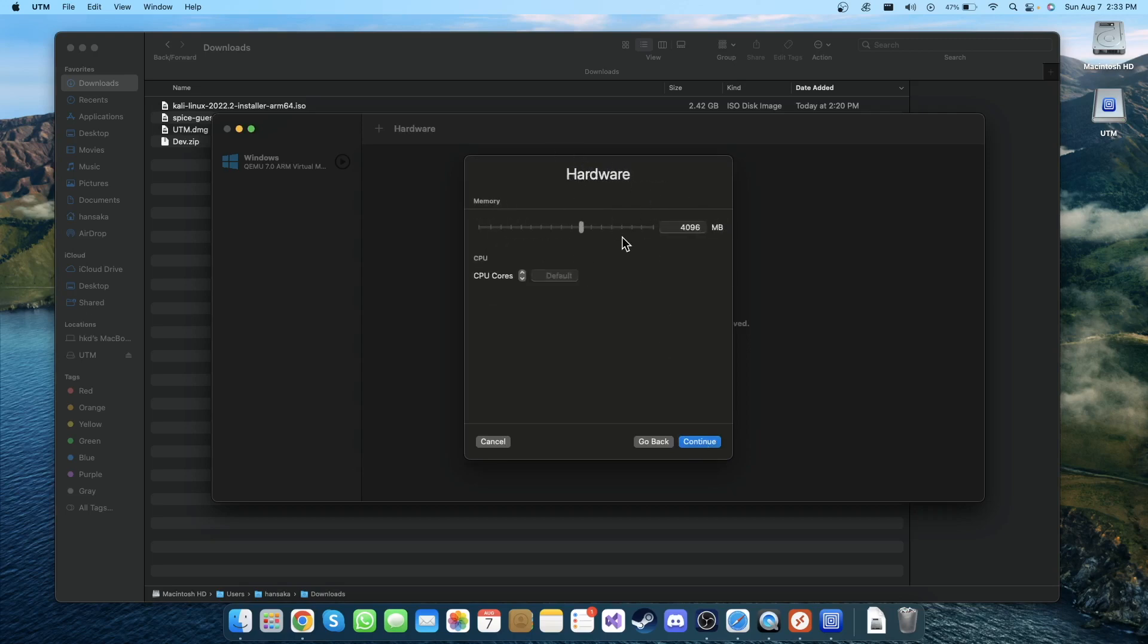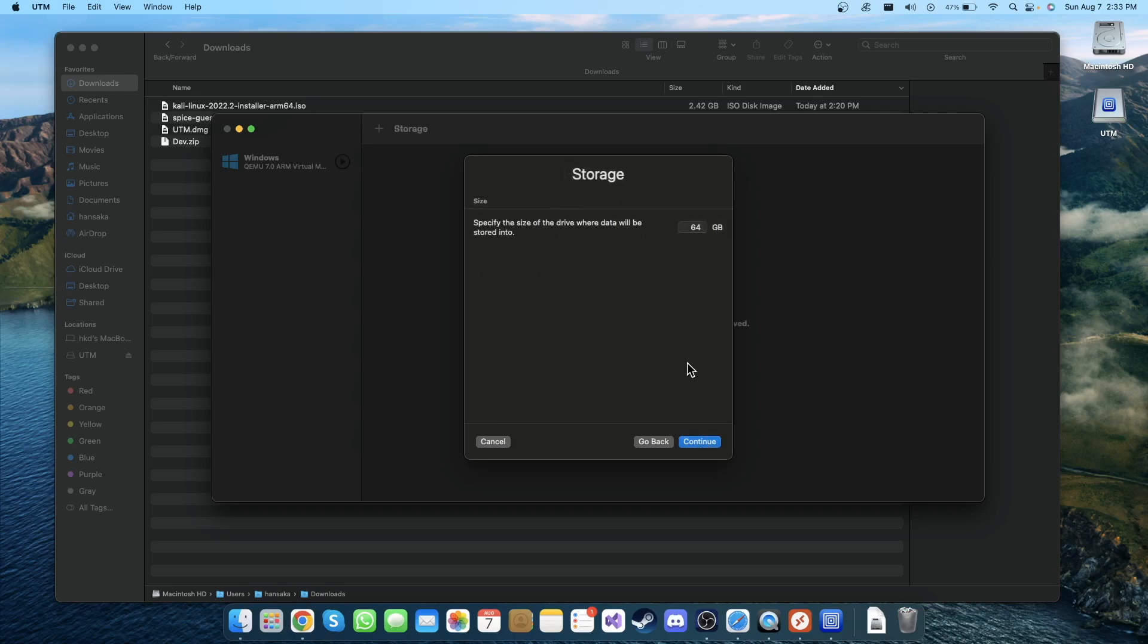In here you can specify the hardware allocations for this virtual machine. I'm keeping this as default because I have 8 GB RAM and it's showing me 4 GB for this virtual machine. I'm gonna keep that and continue.